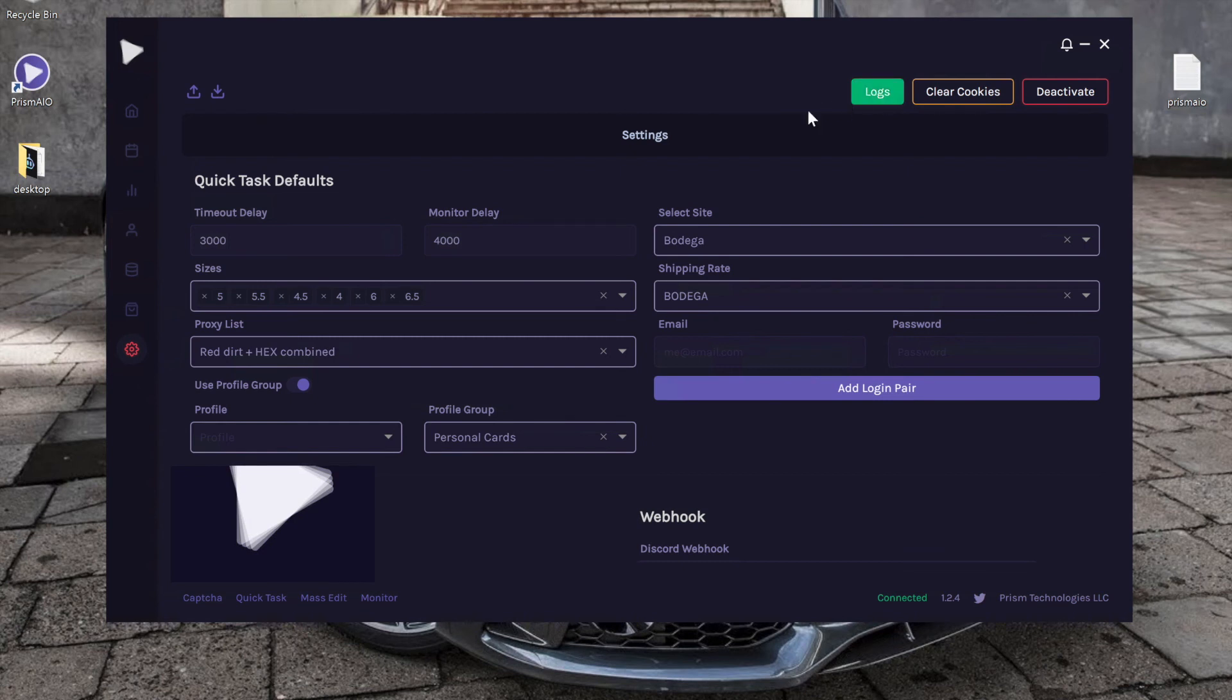Then we have logs. If you ever want to view your logs, you just click on this button and it will show you where your logs are kept and you can open that file.